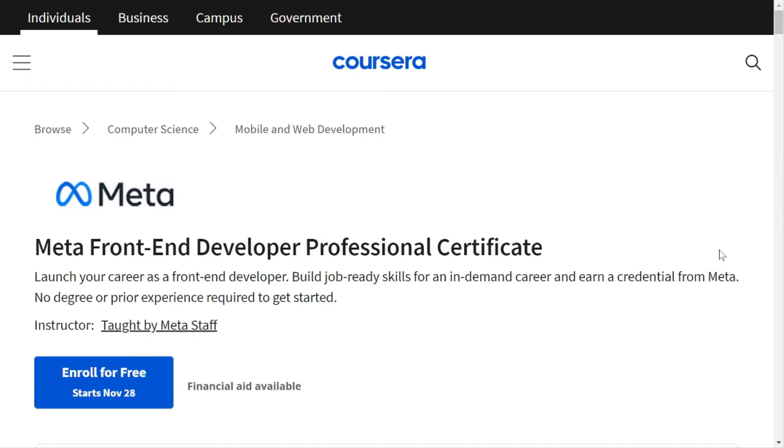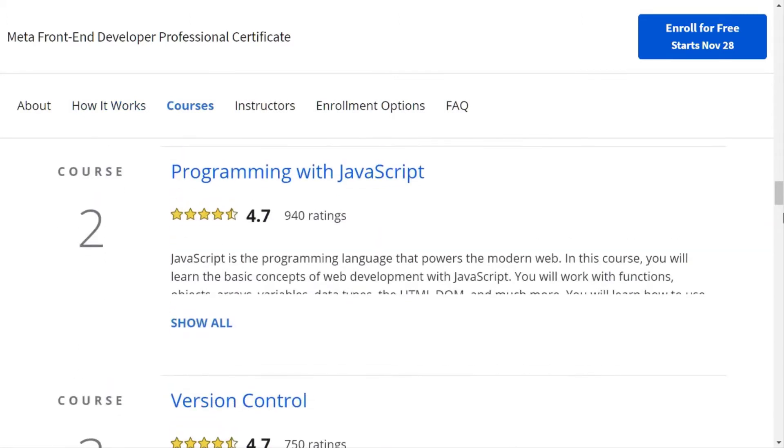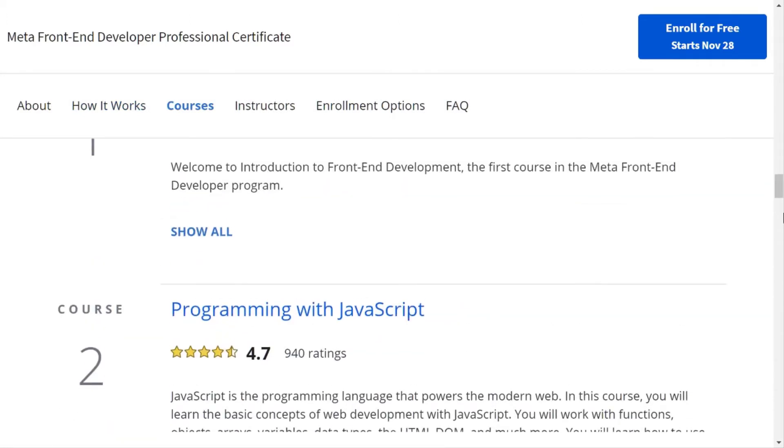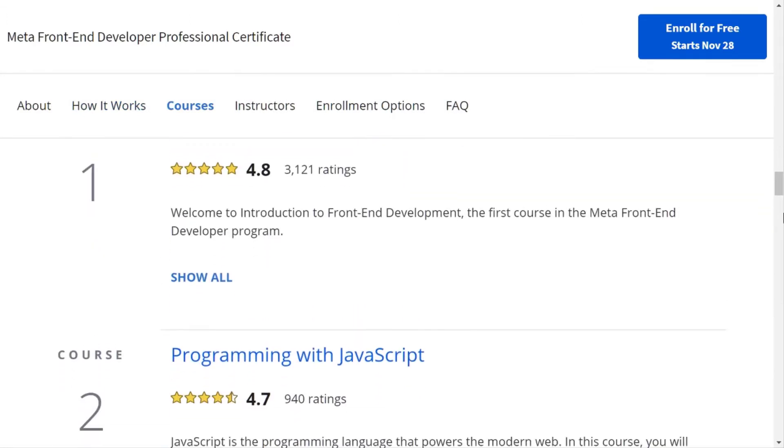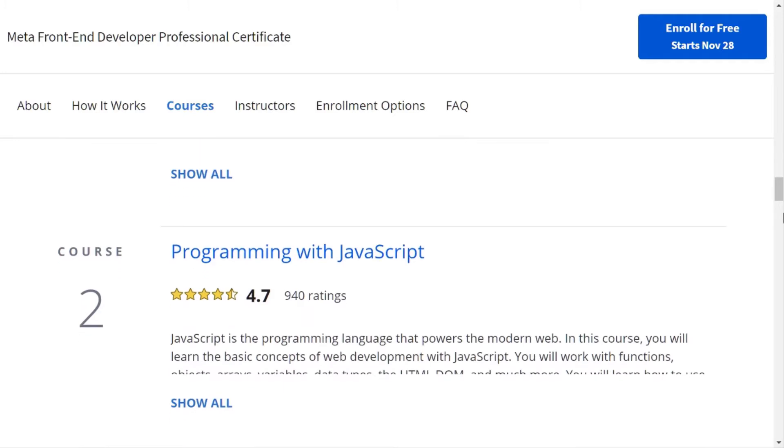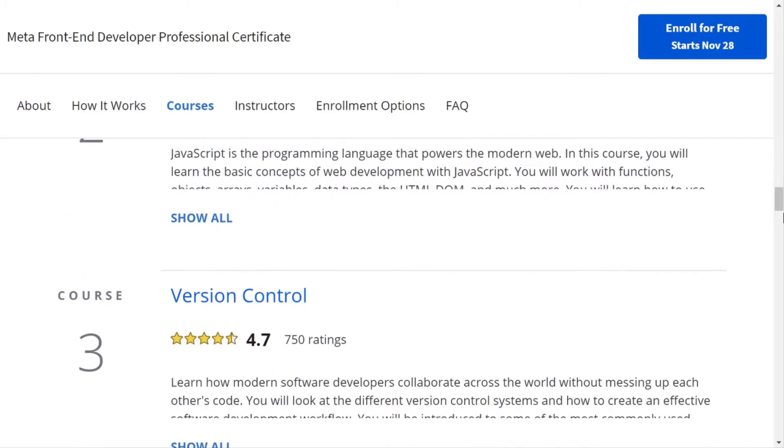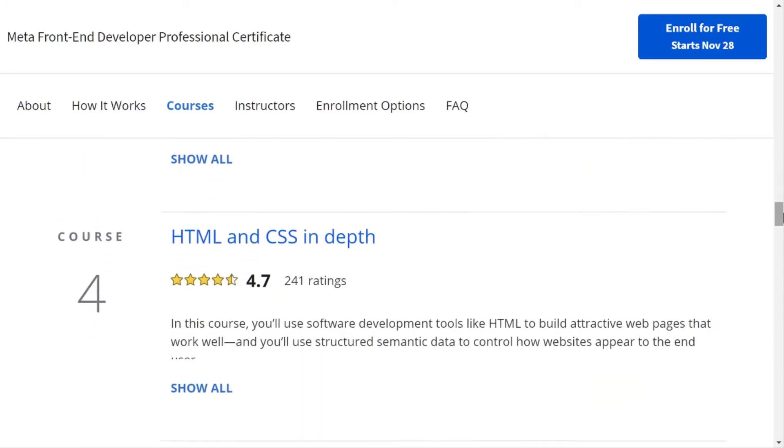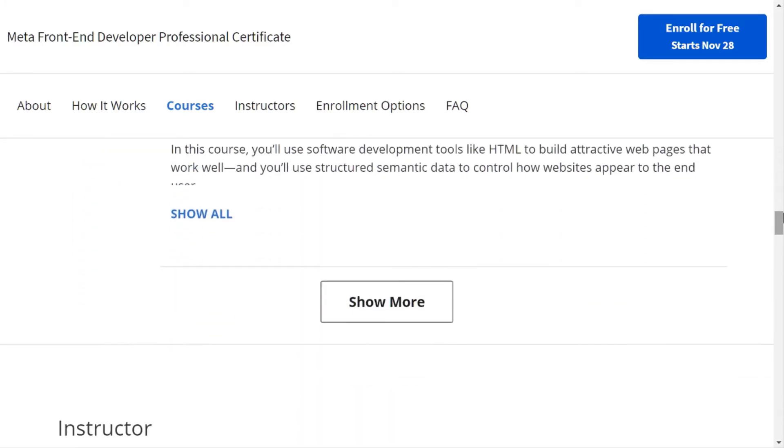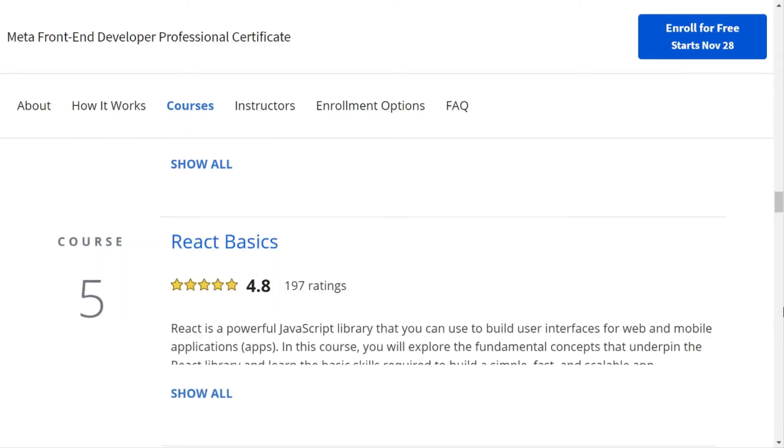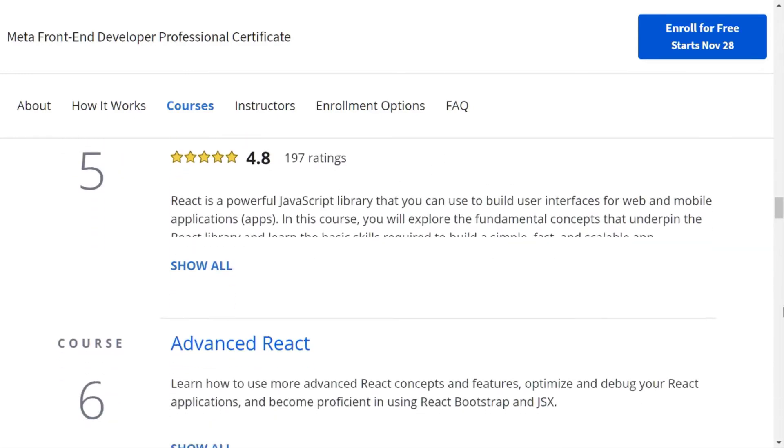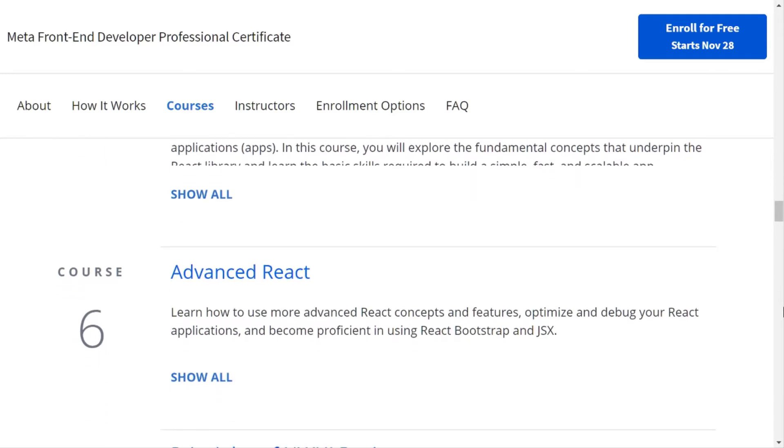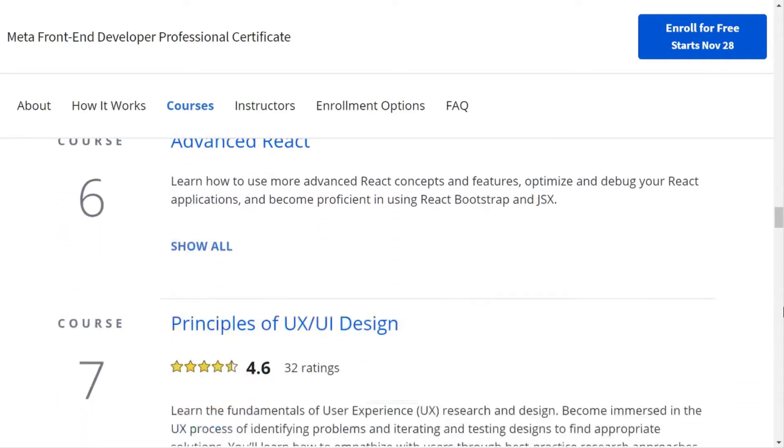This is also a great course that is a combination of nine courses. Here you will learn HTML, CSS, JavaScript, GitHub, React, and fundamentals of UI/UX, as well as interview preparation. These are separate courses that are parts of the Meta Front-End Development course, so don't miss out on this fantastic opportunity.